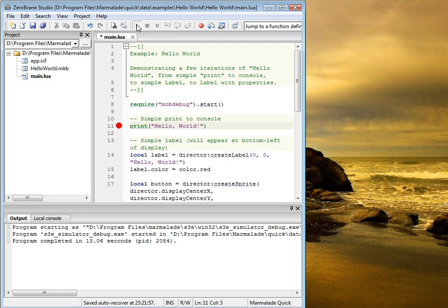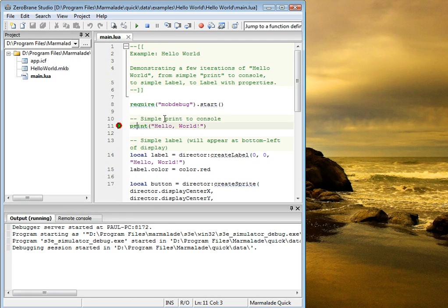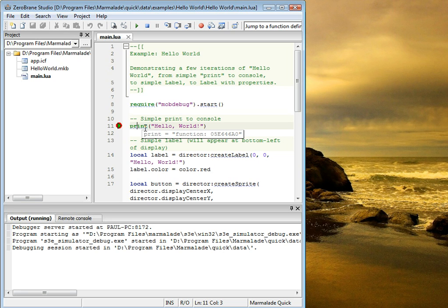Now we can go to start debugging. And you'll see the application is suspended here. We can now step through the code.